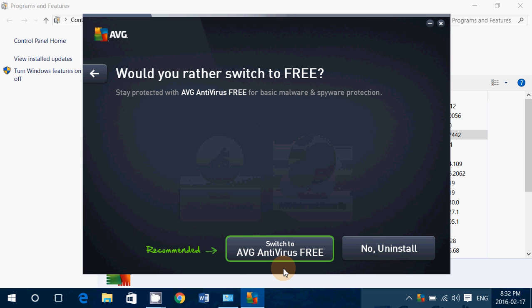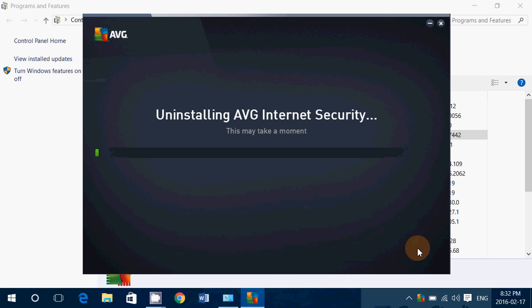Of course, you can switch to the free version if you want, but click No, Uninstall. This completely uninstalls AVG Internet Security paid version from your computer so you can move on and install something else.